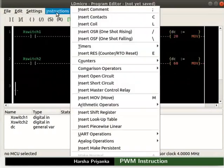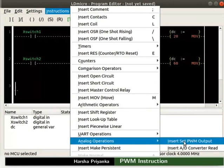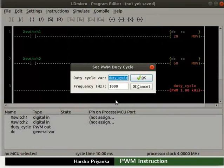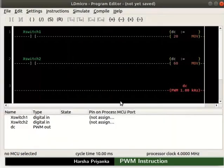Insert a PWM instruction from Analog Operations as shown. Double click on it — we can find two columns. The first one is the duty cycle variable; set it to variable DC. The second is frequency in Hertz. By default, it is set to 1 kilohertz, that is 1000 Hz. Do not change it. Click the OK button. In the IO list, we can see the variable DC is of type PWM out.